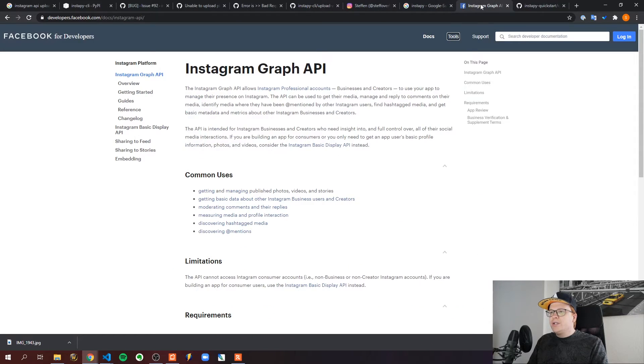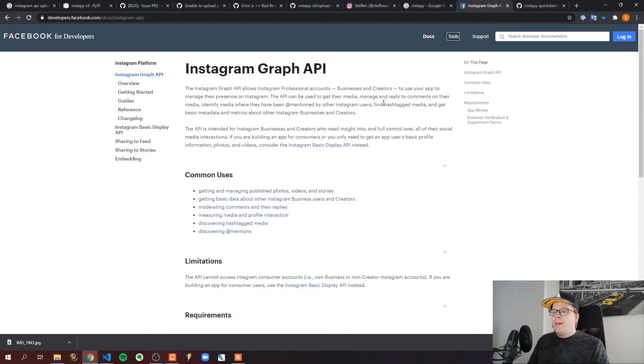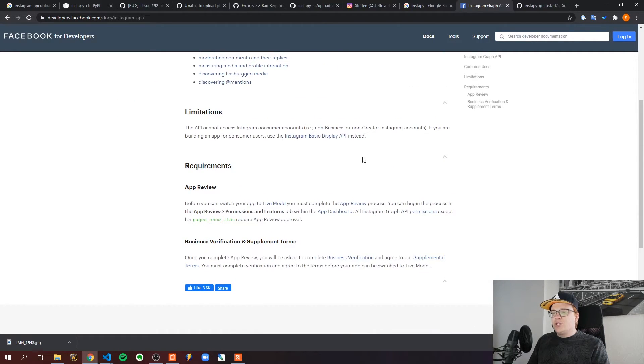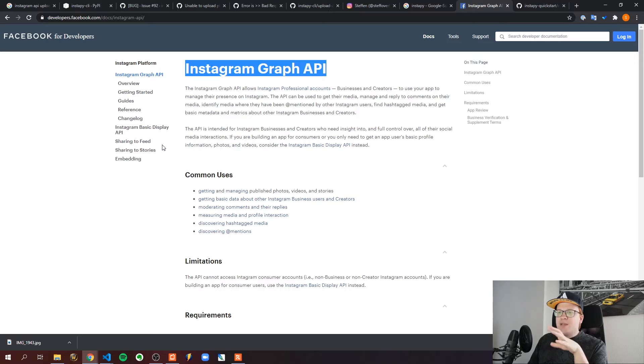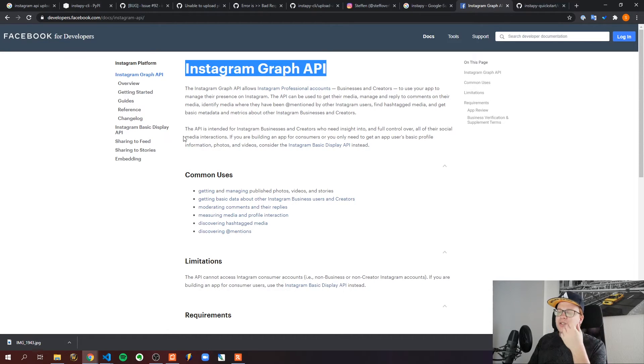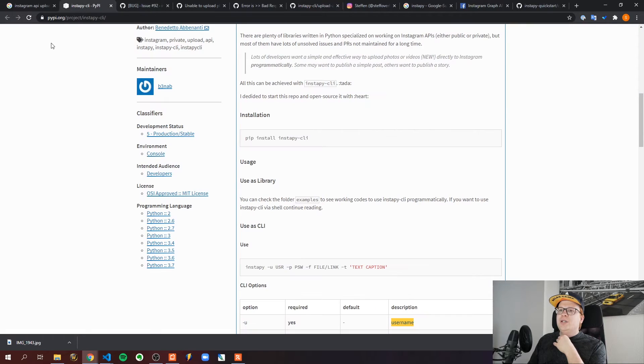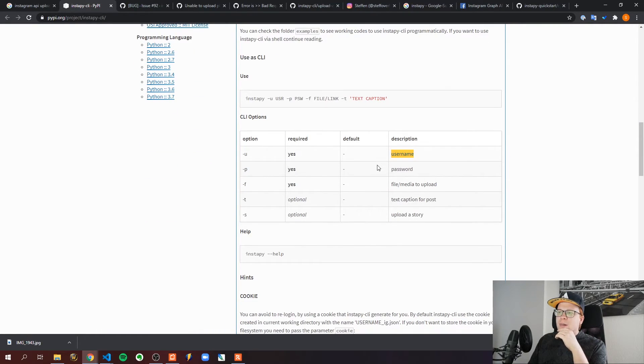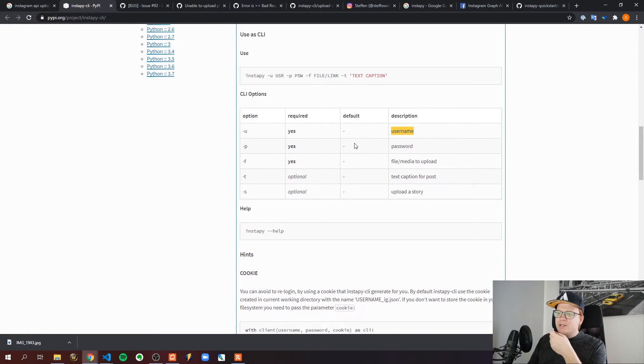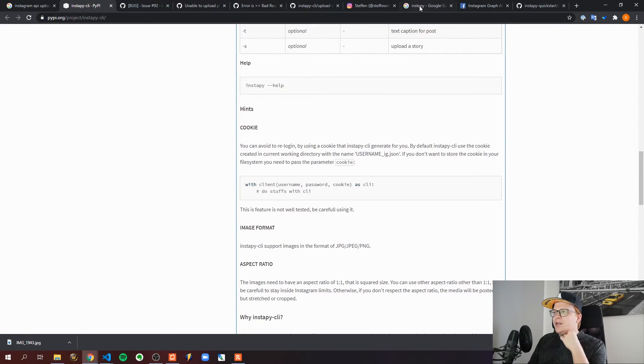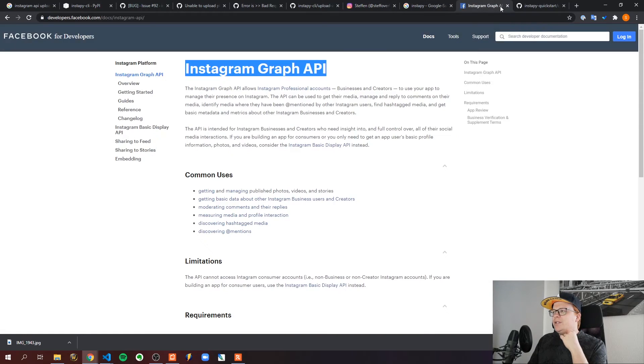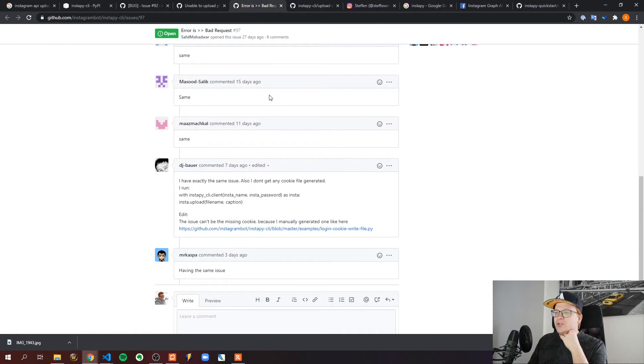Long story short is that we would need to wait until this Instagram Graph API is actually live and working. Because if I've read it correctly, this API makes it possible to create your posts directly over the official Instagram API and you don't have to use a library like this Instapy client anymore. And of course a library like that would still make things more easier because you don't have to log in yourself and call this client. But yeah currently it's basically broken and there's no alternative.